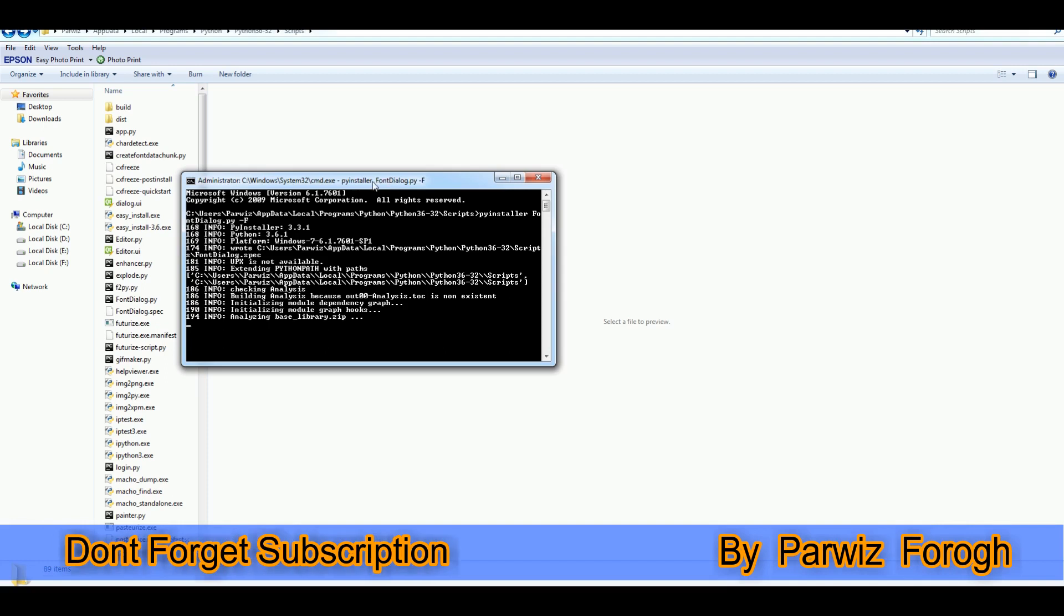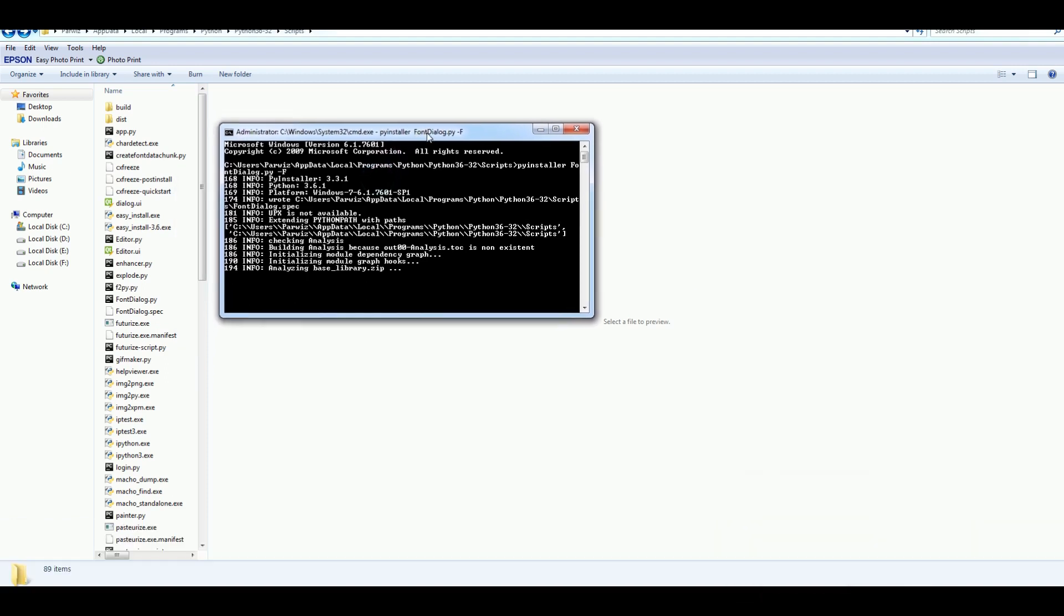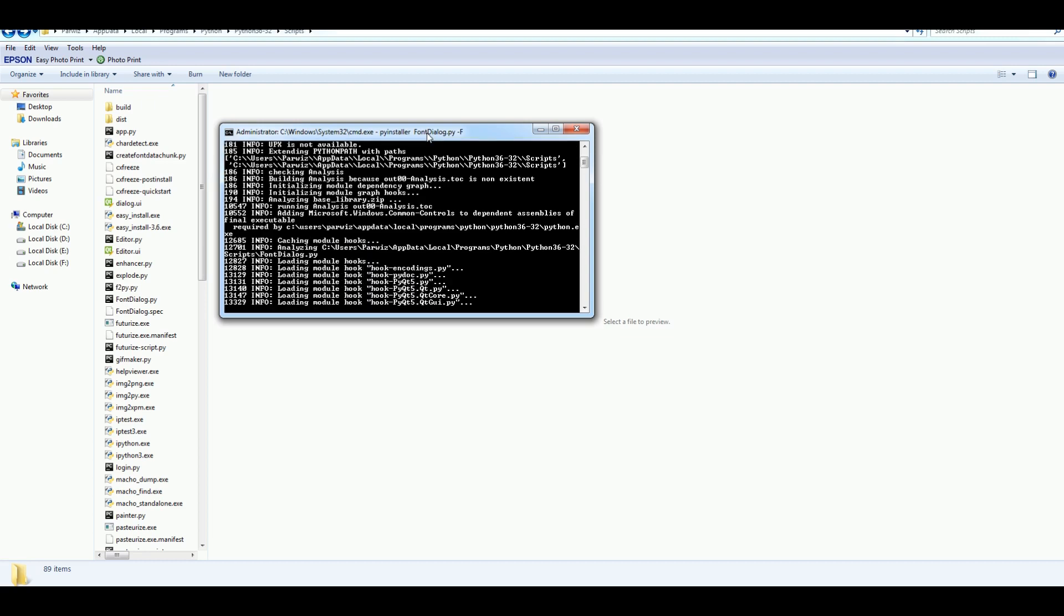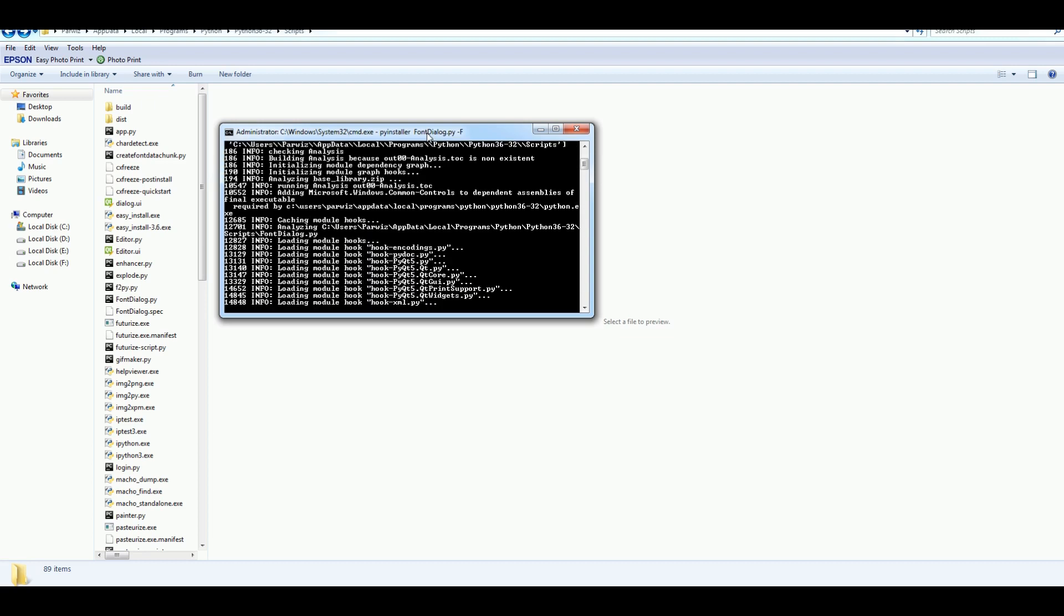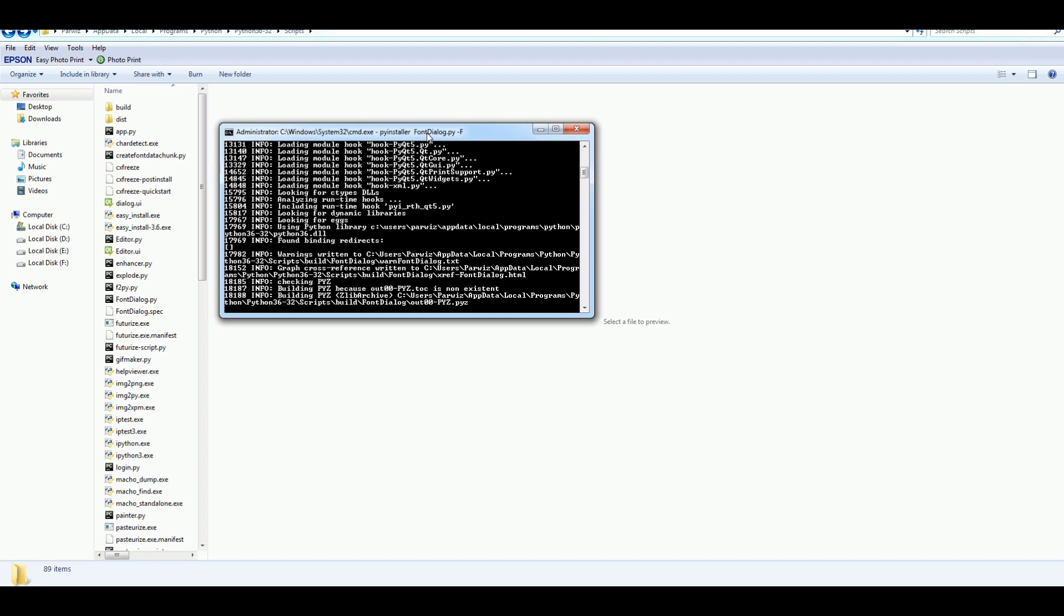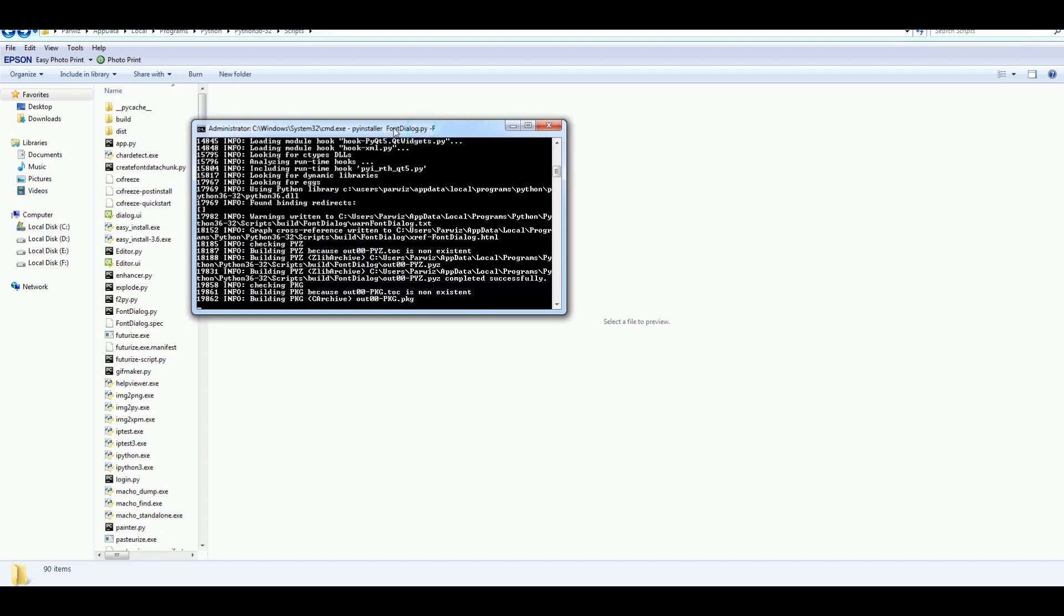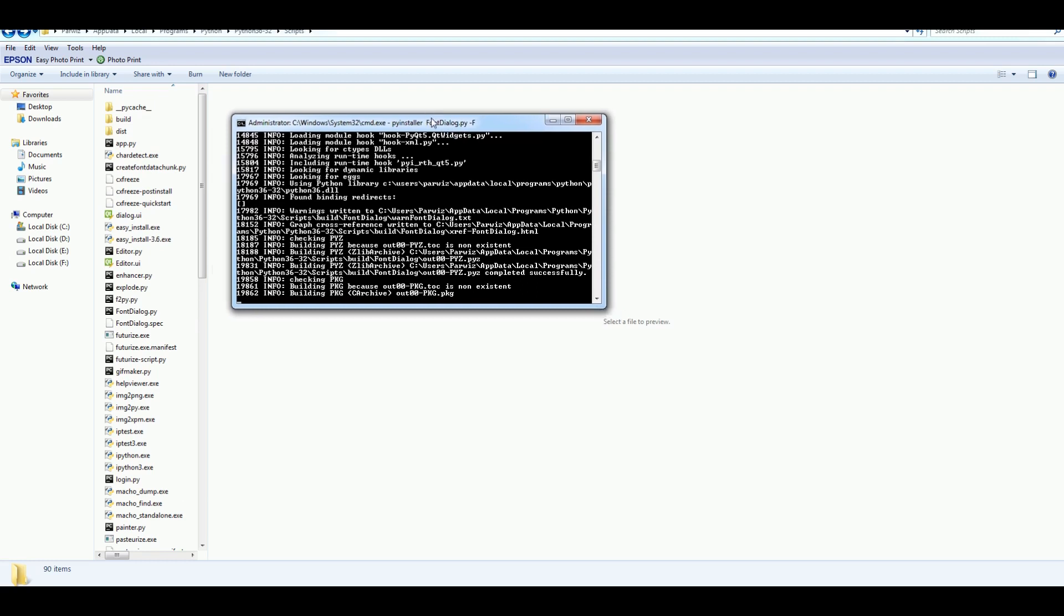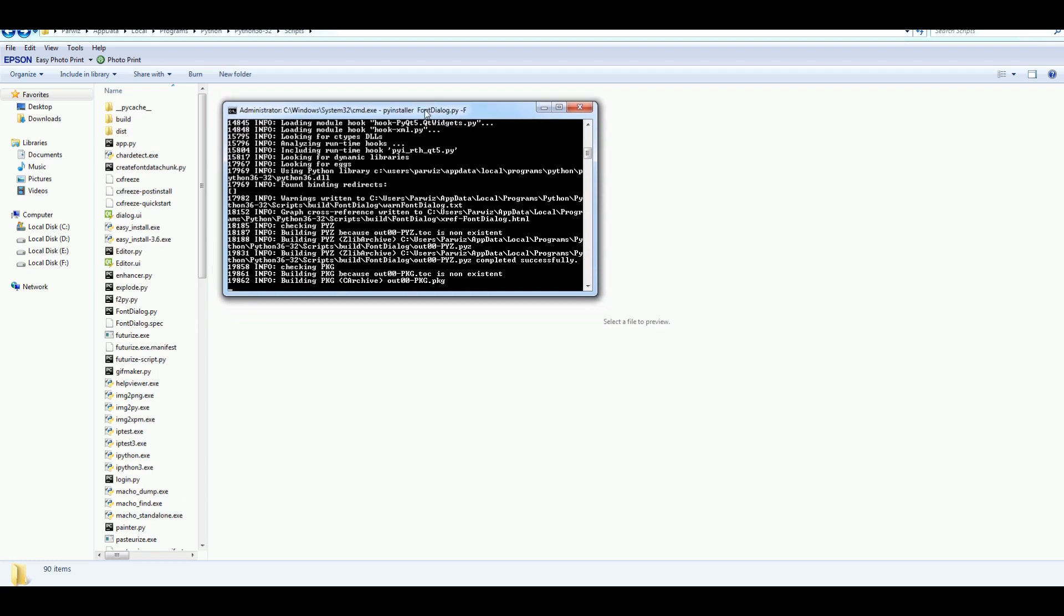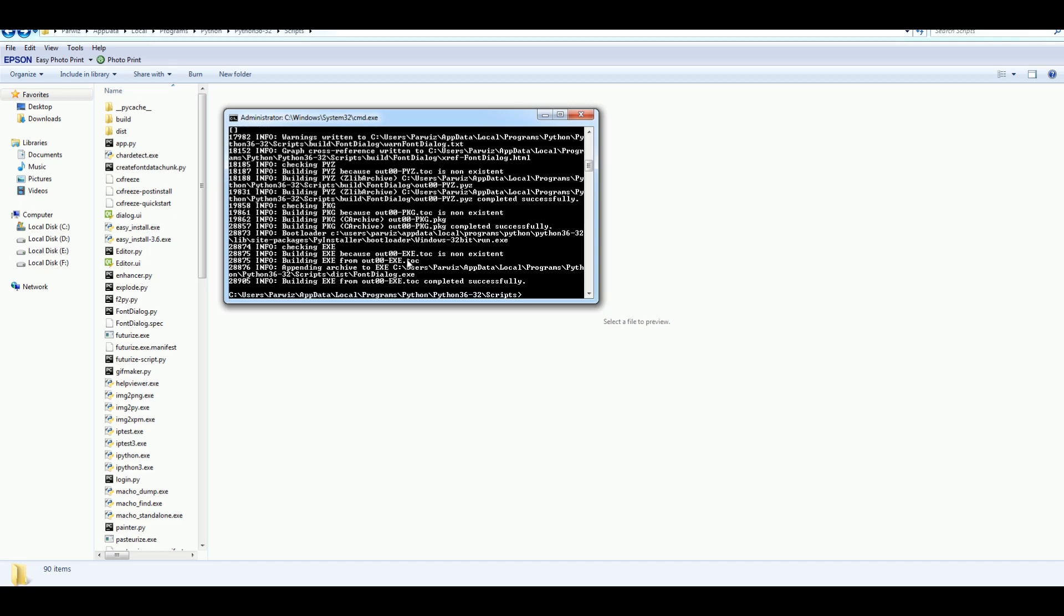Now wait. It will be completed. It's converting. Completed successfully.